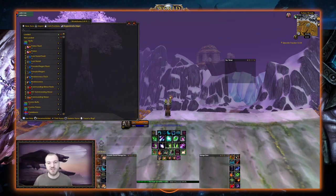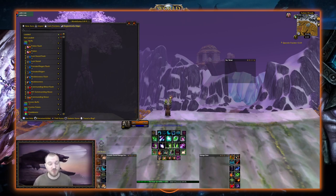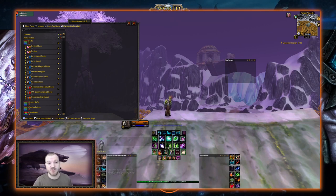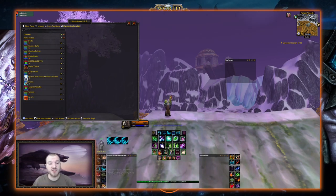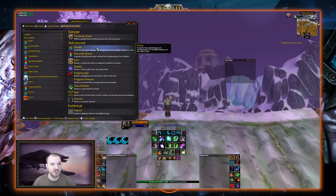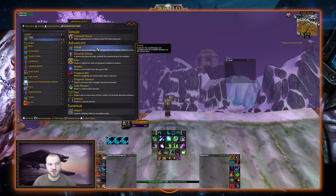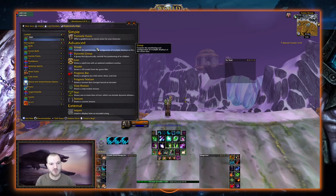The first thing we're going to do is a resource group that's going to have our combo points, our energy, and that energy bar will change to a rage bar when we go to bear form. We're going to have a separate bar for our background energy for when we're not in cat form, so we can see how much energy we have. We're also going to add a savage roar tracker to this group. So we're going to go to New Aura, click Group — not dynamic group, just regular group — because we want everything to be static. We'll name this group Resources.